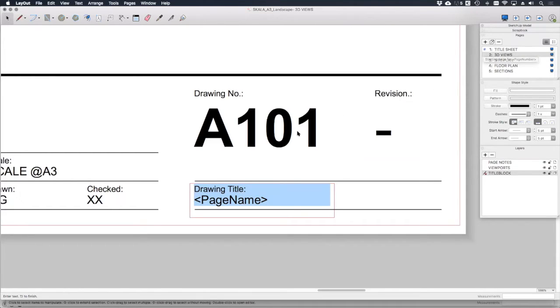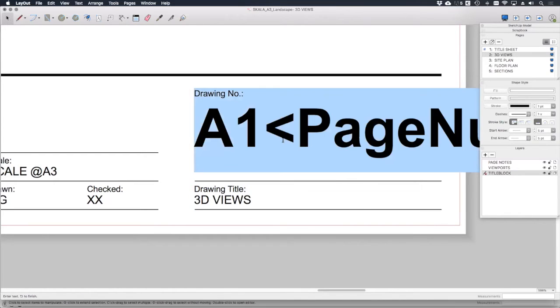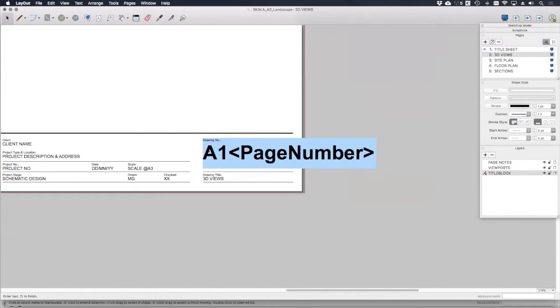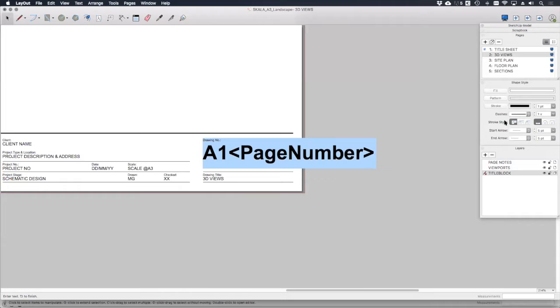If we look at the page number, double click that, you'll see I've got my A for architectural, my one for 100 series, and then a data tag which says page number. This again takes the information from the number of the page and populates it automatically.